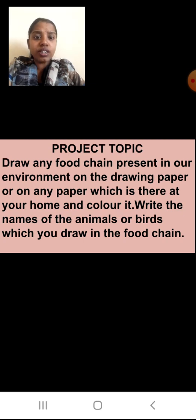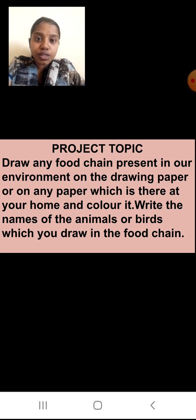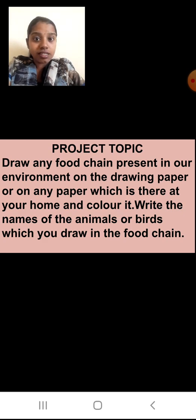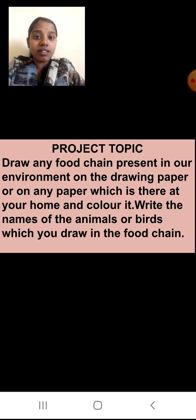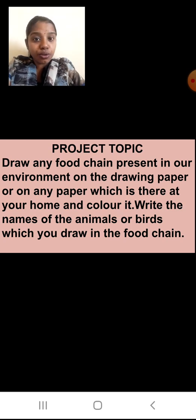Where are you going to draw it? On a drawing paper or on any paper available at your home. First, you are going to give the heading: Project Work, Science, EVS 1 — because your subject is EVS 1 Science. Then write the subtopic, the lesson name, that is lesson number 4, Environmental Balance. In that, you are drawing the food chain.